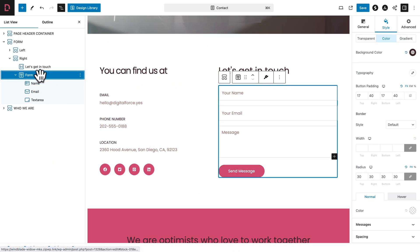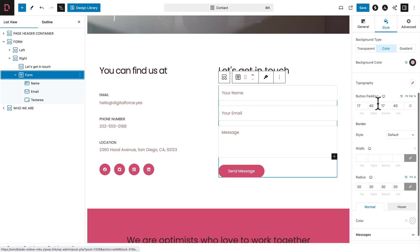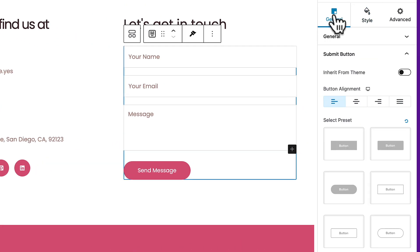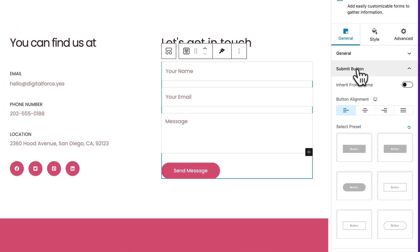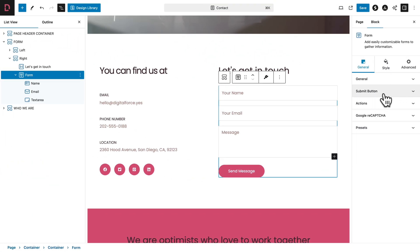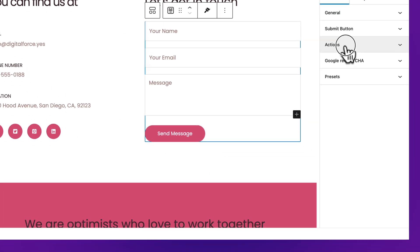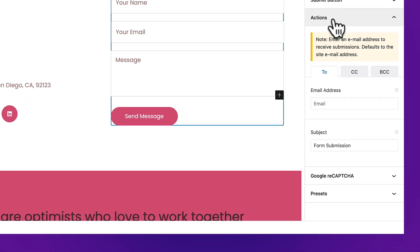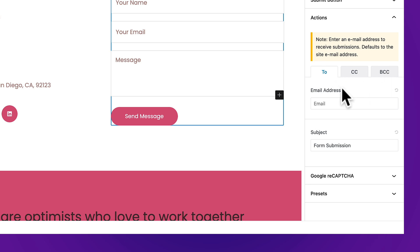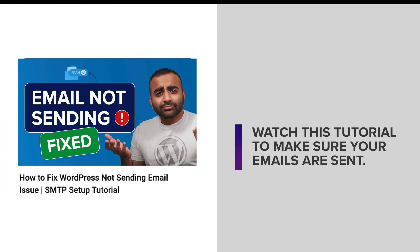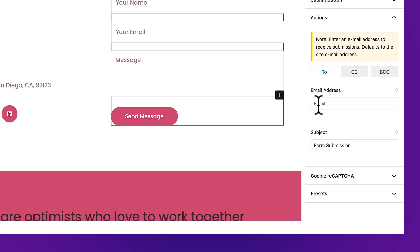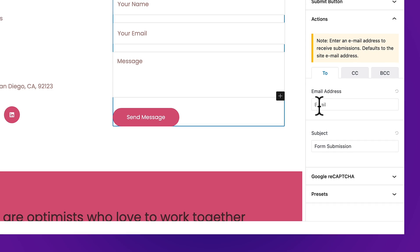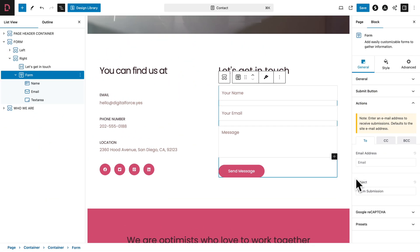Now click on the Hover tab. And this time the color should be set to color number 9, and the background color to color number 4. Next, let's scroll down. And where you see Radius, you want to change from 2 to 30 pixels all around. Now let's take a look — and yes, looking great. Still with our form block selected, let's scroll back up and go back to the General tab.